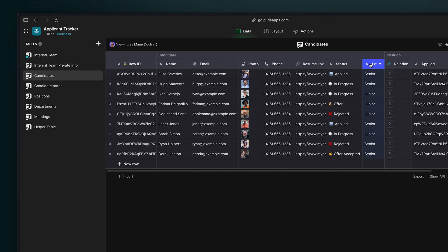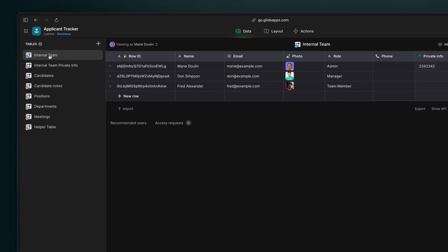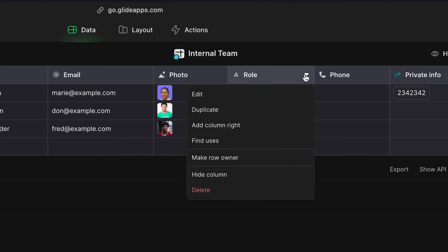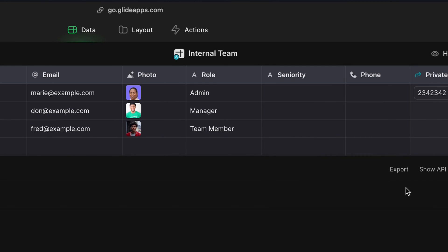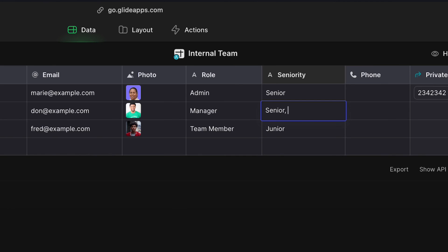In this applicant manager, we have applicants with different levels of seniority. In our users table, we have different users and we want to restrict or customize what they see. For example, we want the CEO to only see the senior candidates, the junior person to see the junior candidates, and we want the middle manager to see both of these. To do this, we'll create a column in the user profile for seniority level. And for the middle manager, we'll include both senior and junior.